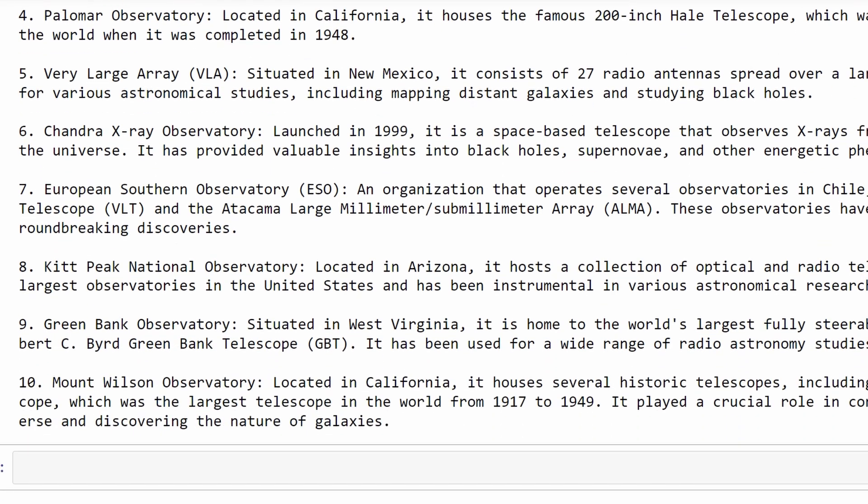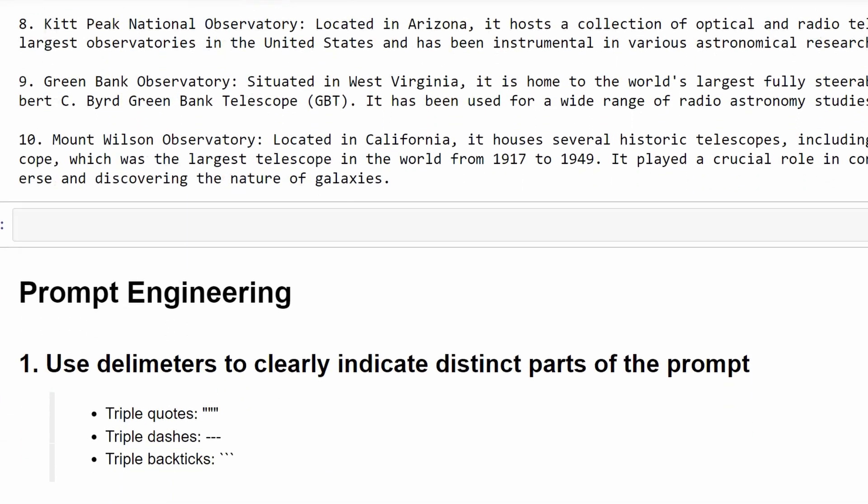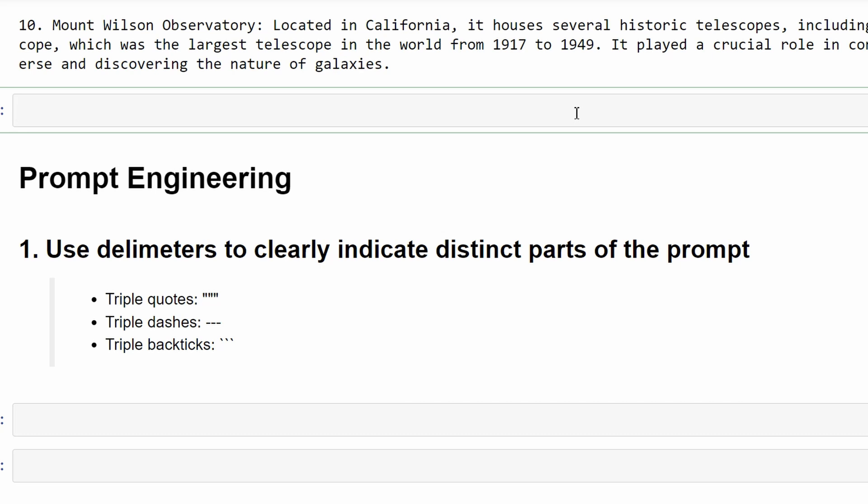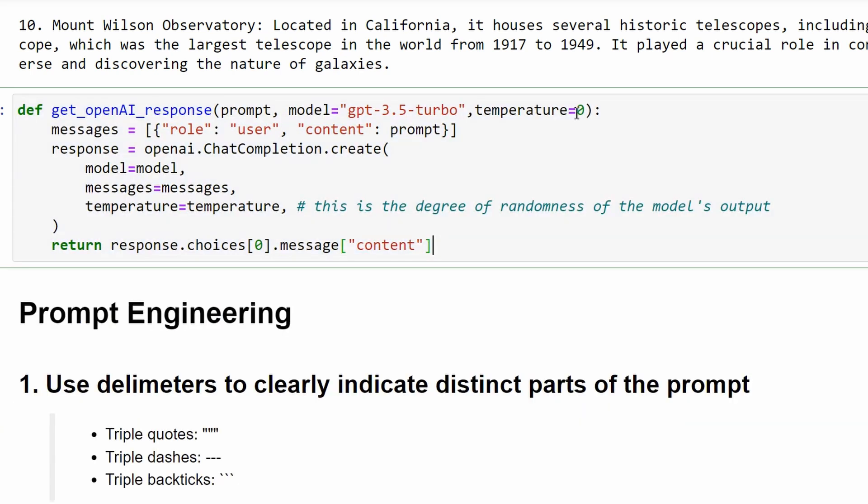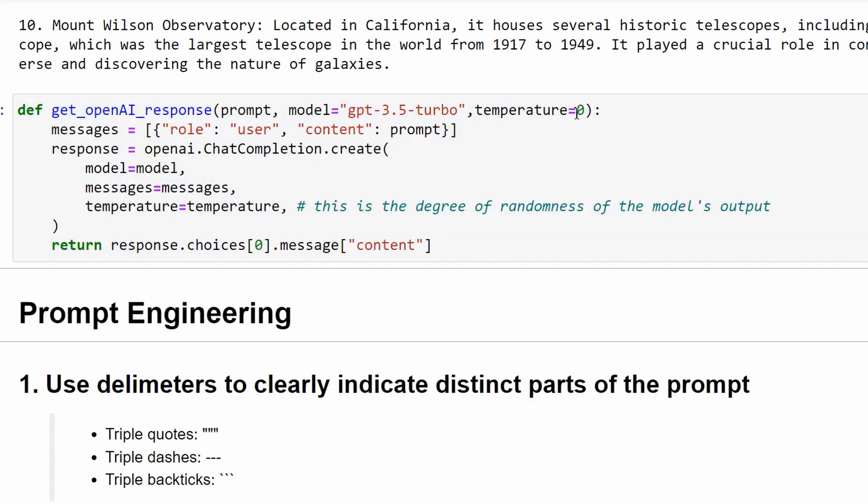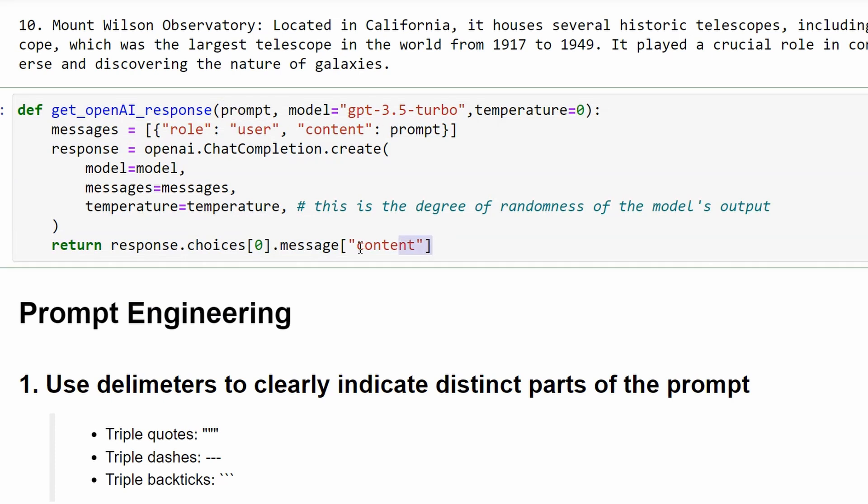For convenience, we can put this code snippet in a function like so. It's the same code as before, just in a function now. The function takes in the prompt and returns just the content from the output. We can use this function in the rest of the code for convenience.